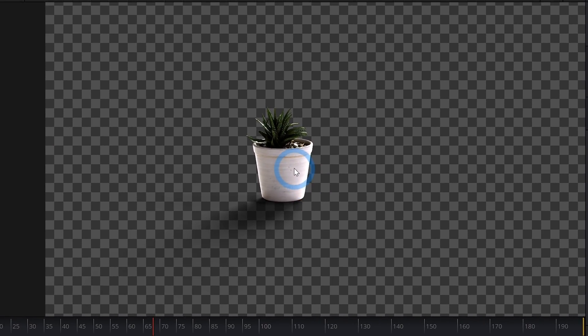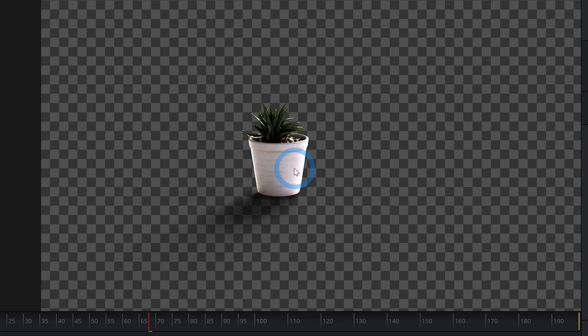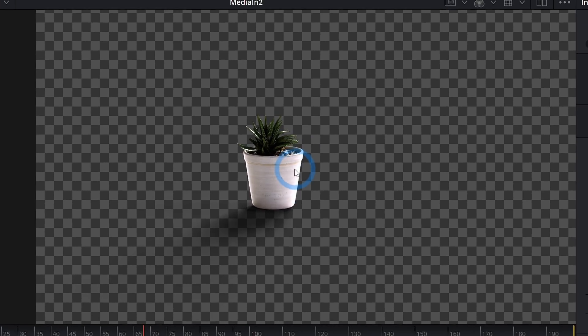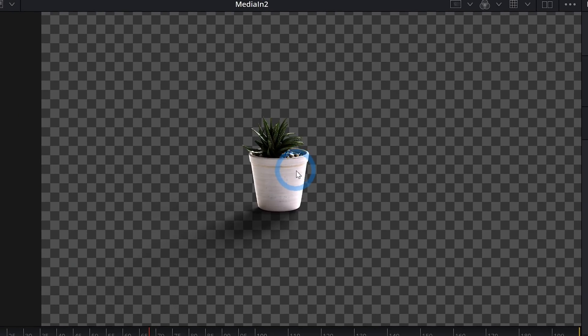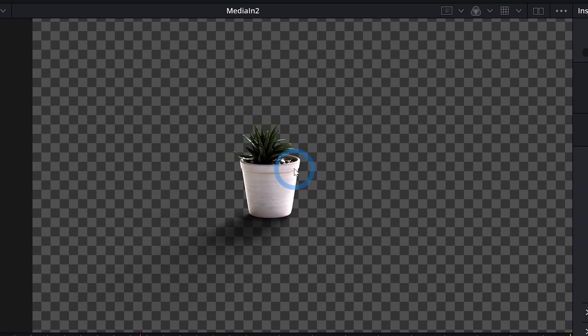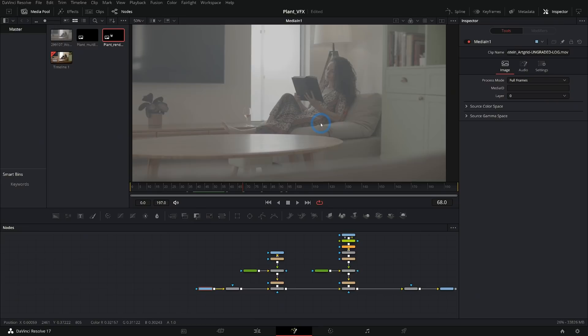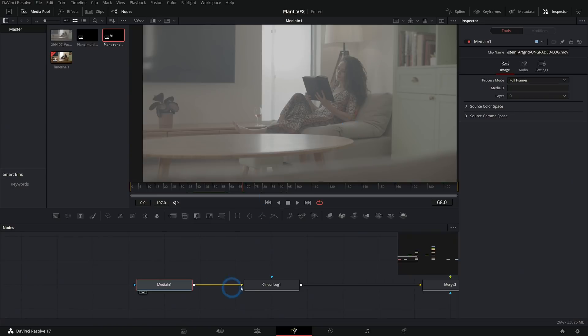First thing you might notice about this kind of render is that it's really contrasty – parts of it are really dark. The reason for that is because EXRs are in linear color space, and that is really good for compositing but doesn't quite look that great on your monitor by default. So the first thing that we want to do is take our log footage and convert that into linear too, so that the colors from the footage are going to mix well with the colors from our 3D render.